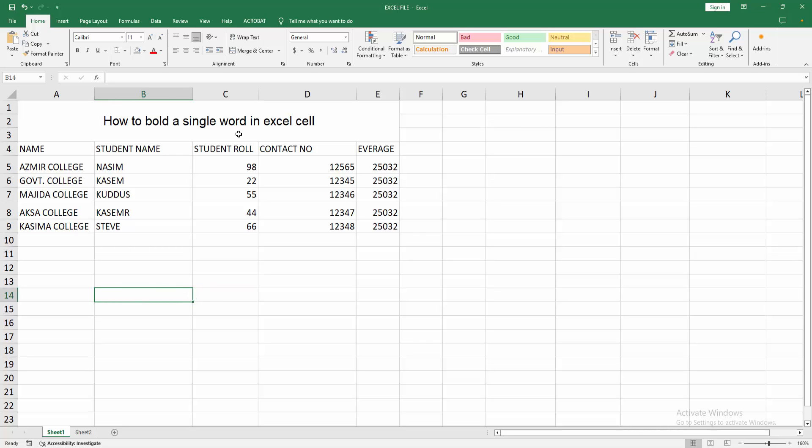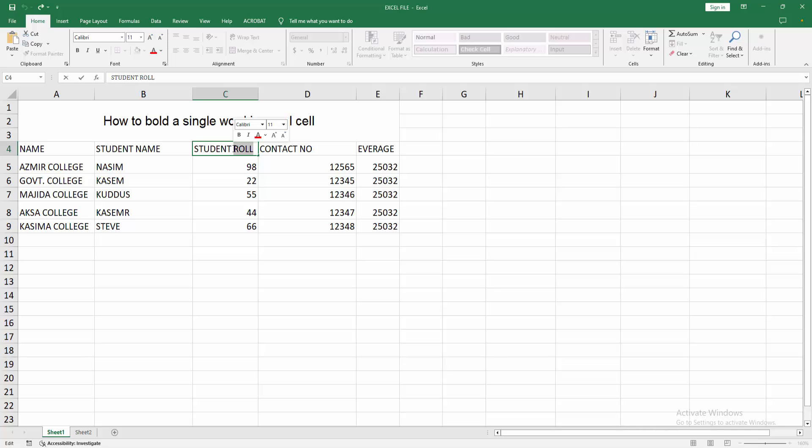At first click inside the cell, double click on this cell. We can see here showing the cursor. Now I am selecting a single word, click and drag with your mouse, then go to the home menu.